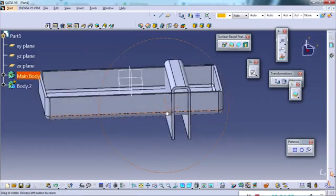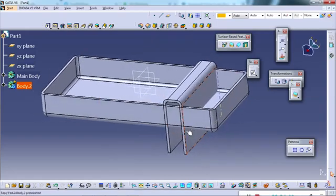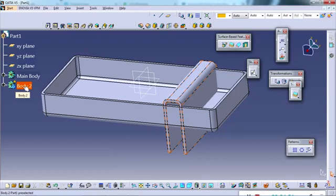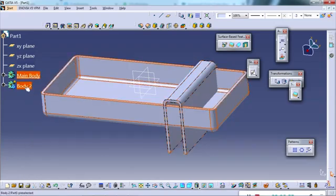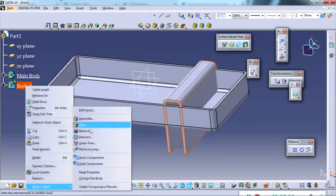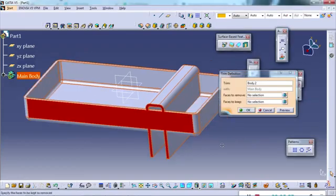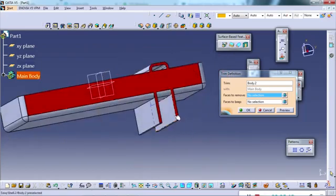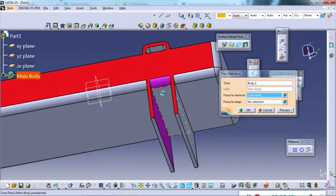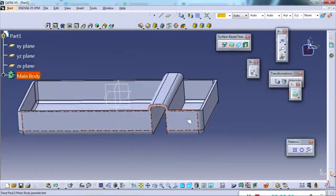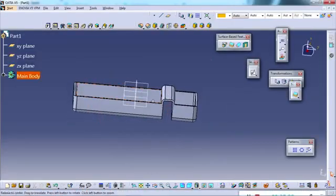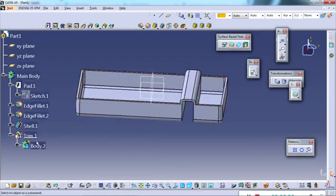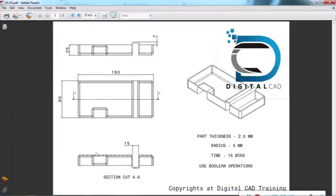Now we have to merge the bodies using the union trim boolean operation. I define the main body, then right-click and go to Object, selecting the union trim operation. In union trim, I select the faces to remove — the bottom face and bottom portion of body 2. Click okay and the result matches the drawing: the first feature with 7mm height is created and the trim operation is added to the main body.